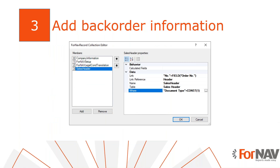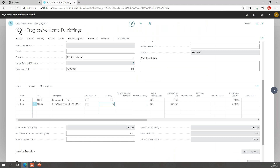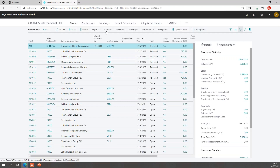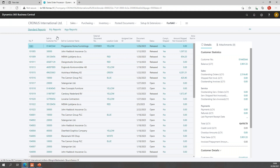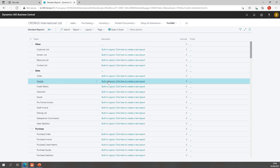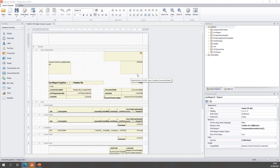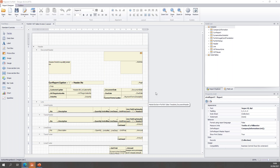Now we know how to set the table relation to the original sales order, we can get the sales order information to place on our sales invoice report. Since we only want this information on the sales invoice, we won't edit the sales template today but the sales invoice instead. I'm working with the standard reports today and I'm going to create a new layout for the invoice — completely standard Fornav setup with no changes to the sales template.